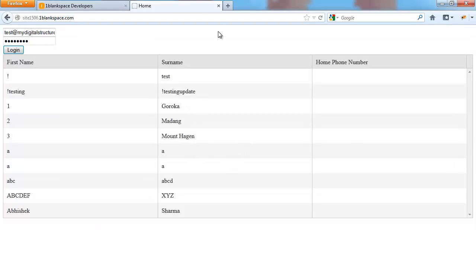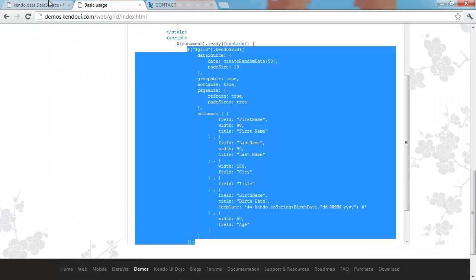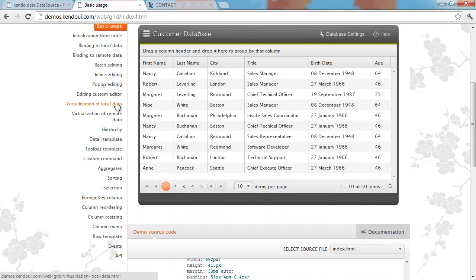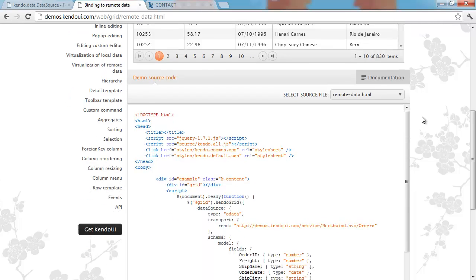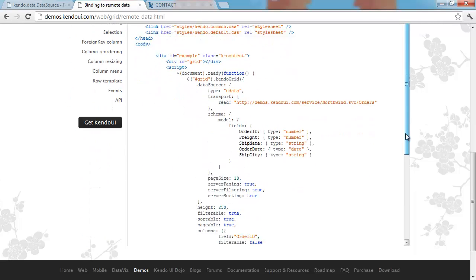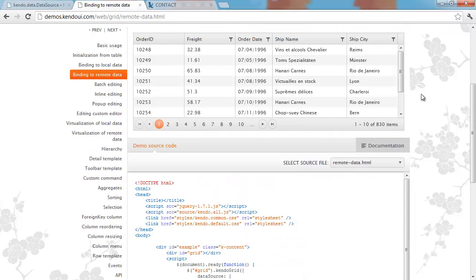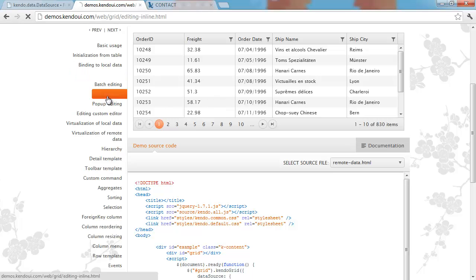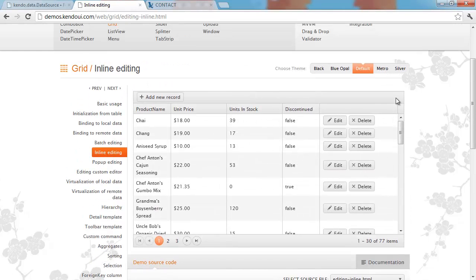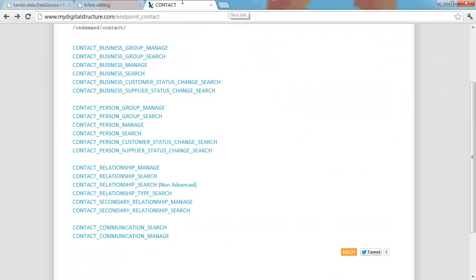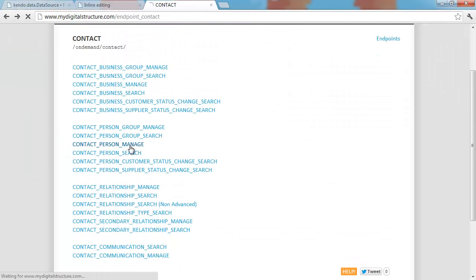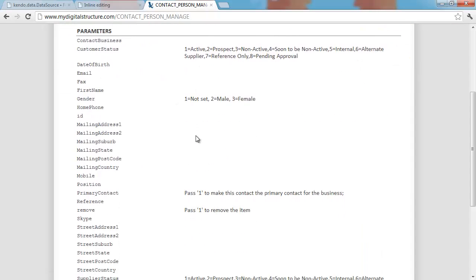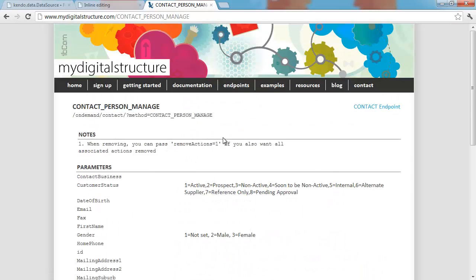You will notice that this is only reading of data. We're not utilizing the data source's create, update, or destroy functions, but we're going to be using them in part two of this video. At the moment we're just binding to remote data. But in the next episode, we're going to be using inline editing, which will allow us to edit, delete, and add new records using contact person manage.